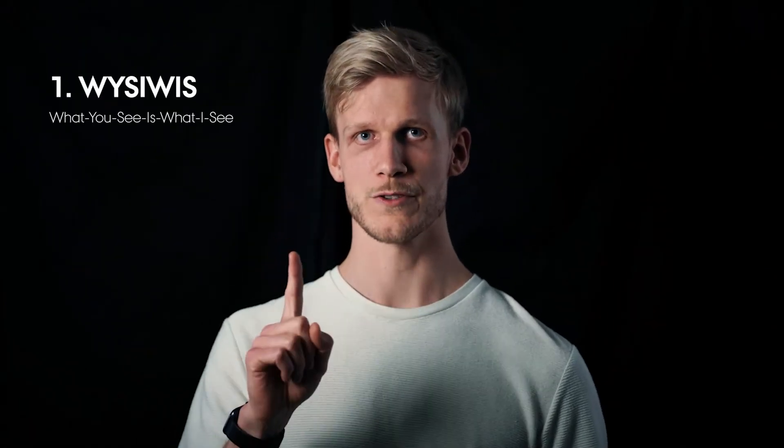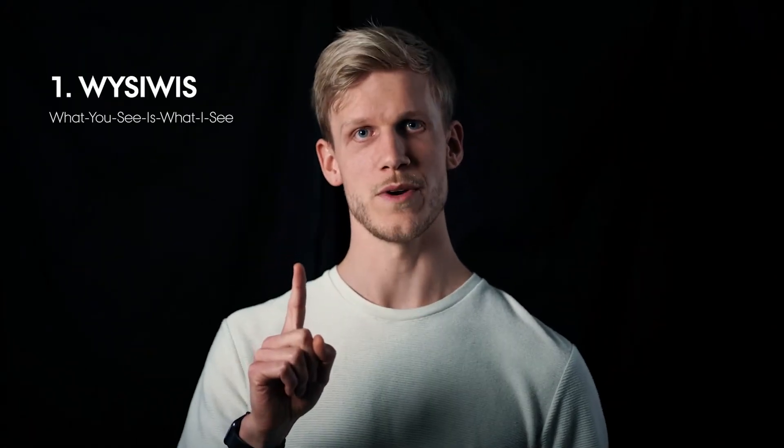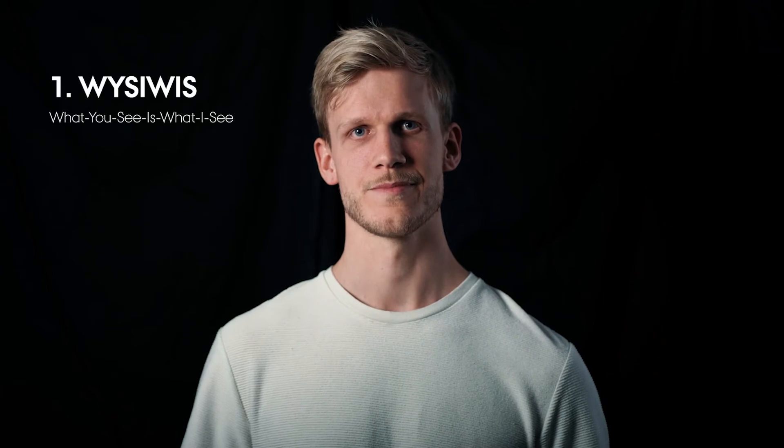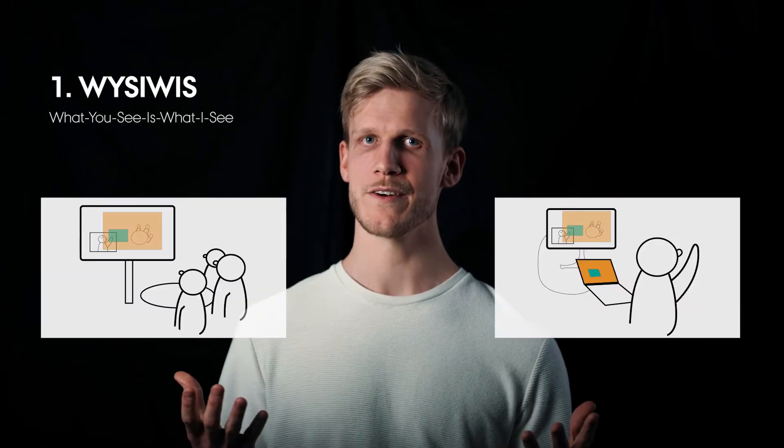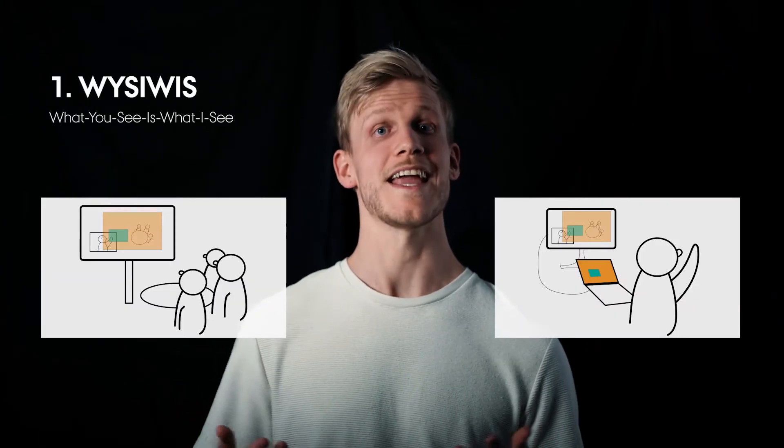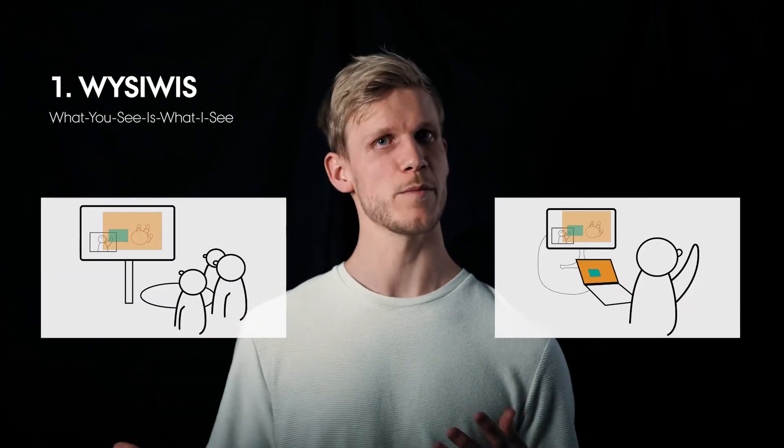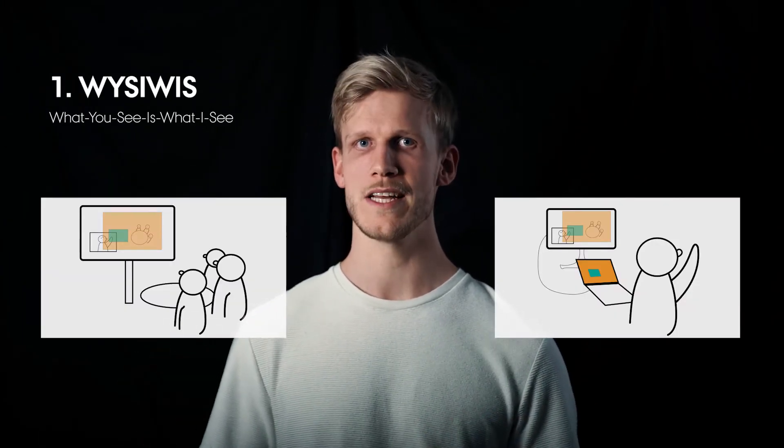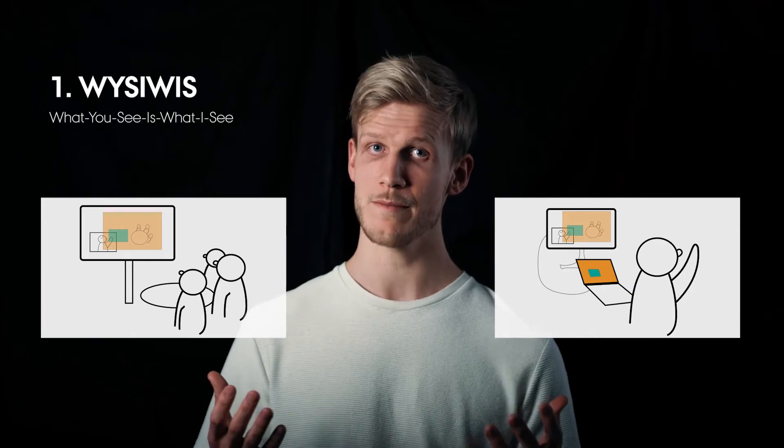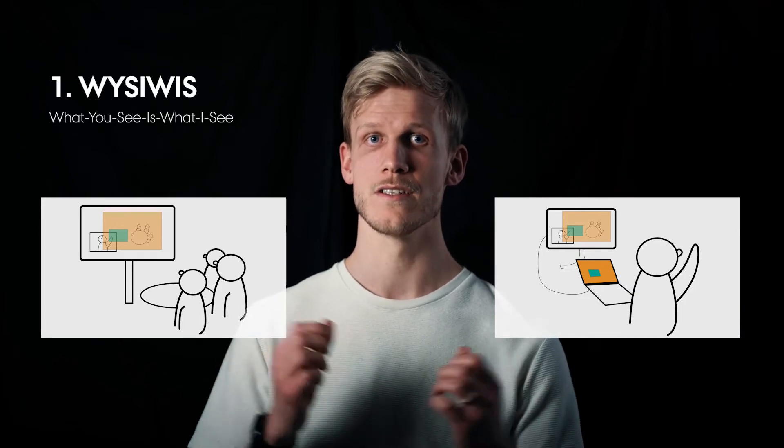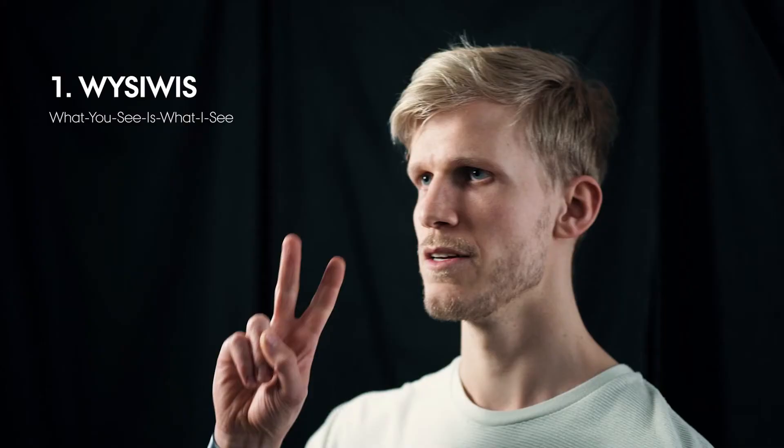We built the prototype according to three principles. The first one, WYSIWYZ. MirrorBlender establishes a shared frame of reference where everyone in the meeting sees the same synchronized 2D view.